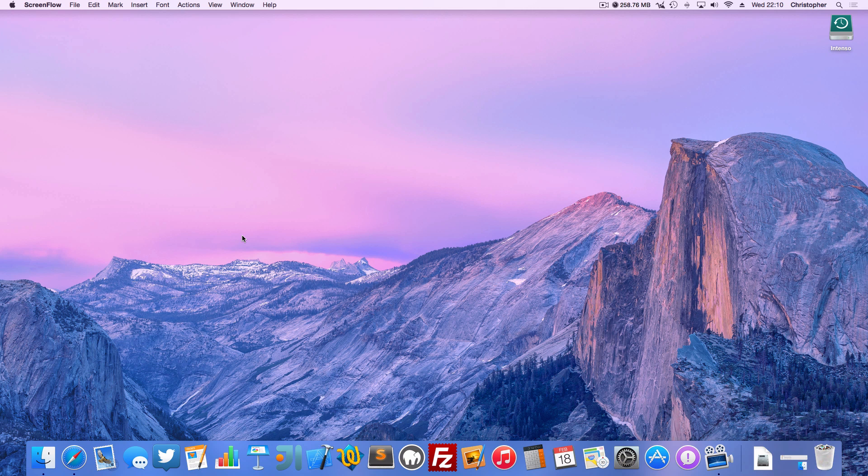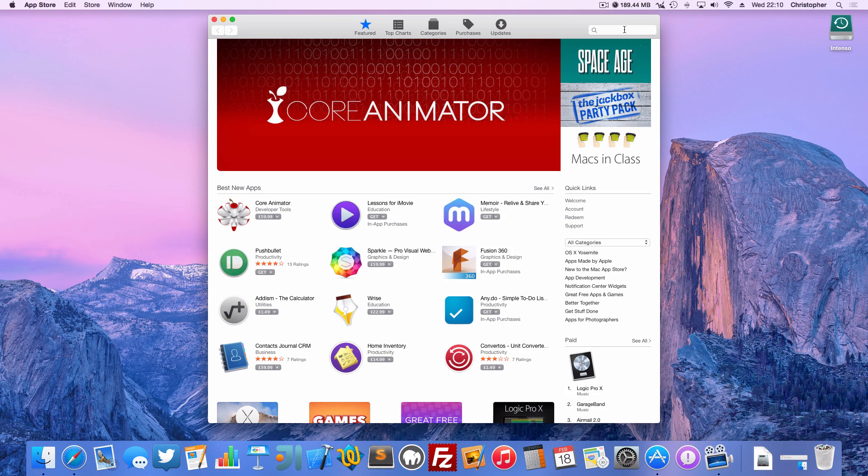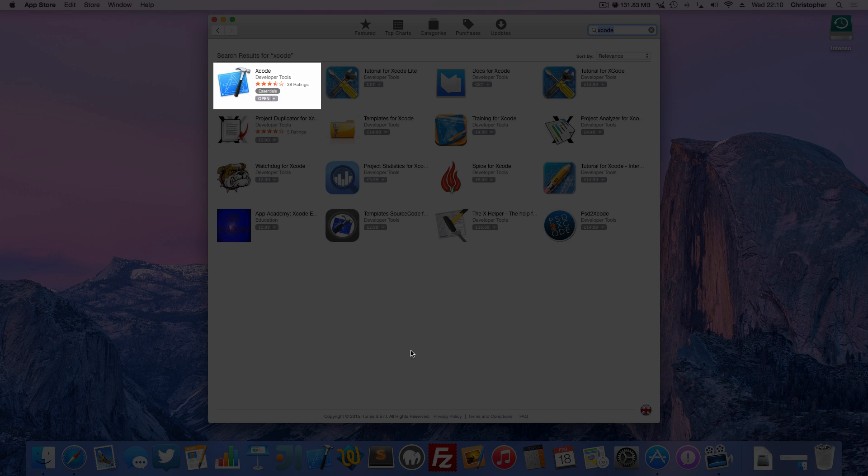There's a couple of prerequisites for this, one of which is that you have Xcode installed. If you don't have Xcode installed you can find that on the Mac App Store, just open that up and type in Xcode and it'll be the first one that appears under Developer Tools.